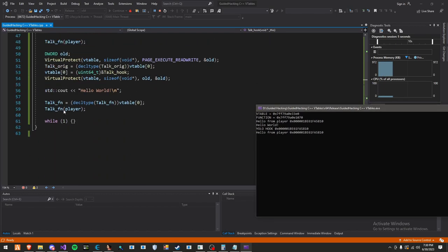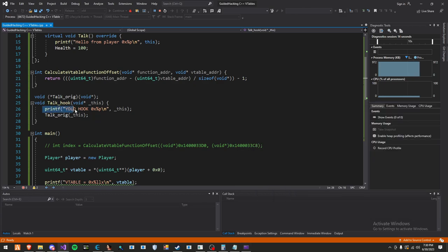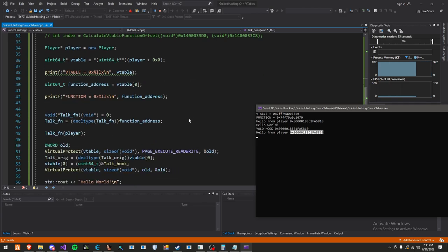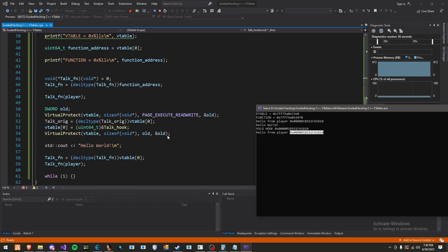As you can see, what happened is I called the function. We already swapped out everything. Then when I called the function, my hook got called first. It jumped here and printed this text, YOLO hook. The addresses are literally the exact same. That's really all there is for VMT function hooking. It's very simple, not complicated at all. As you can see, it takes like no lines of code either to do.